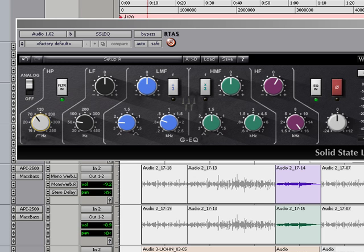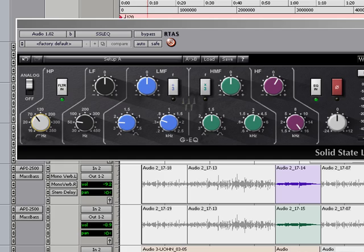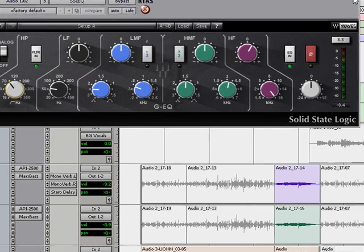And the only way to memorize these things is by using a parametric EQ as opposed to a graphic EQ. The graphic EQ, especially if you don't know what frequencies do, is going to cripple you and make your learning curve a lot longer.